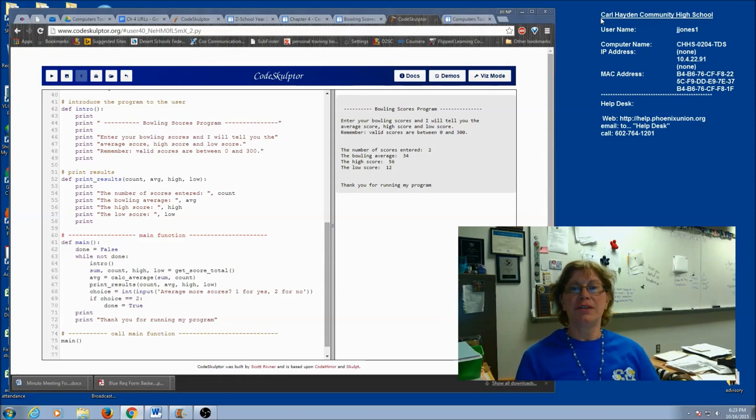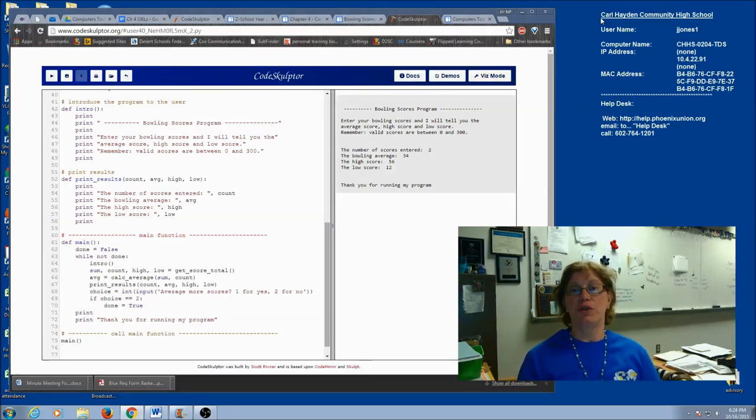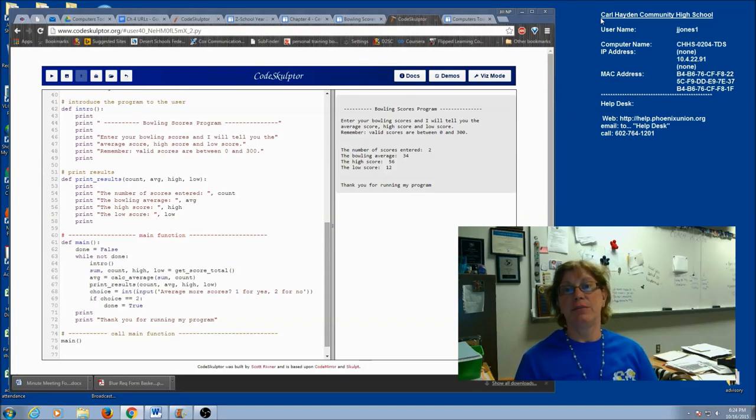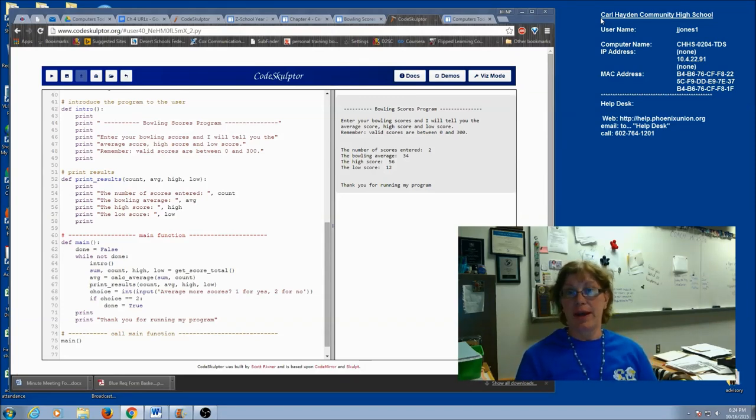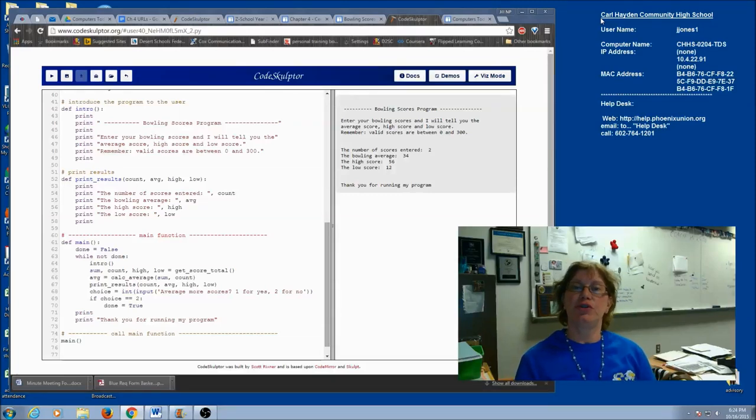So one suggestion is to put your main function into a loop. So you can do more than one set of scores. You can ask them, do you have more scores to average? And then keep on going. So, I really encourage you to put your main function into a loop. And then, for an additional challenge,